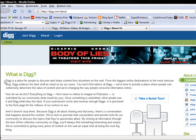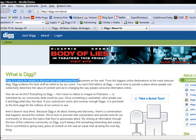Digg is a place for people to discover and share content from anywhere on the web. So if you find a really neat article about a home business or a neat picture that you would like to share with everybody, you can do that on Digg. But the thing is,